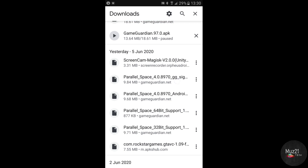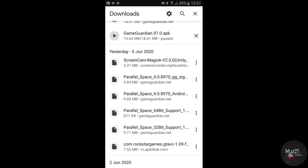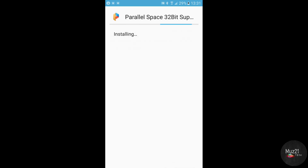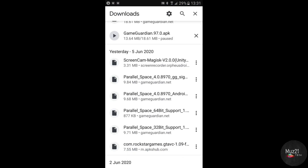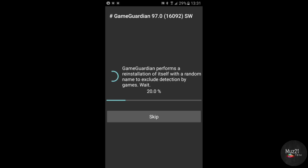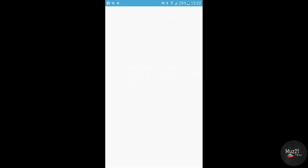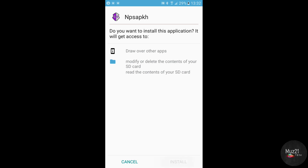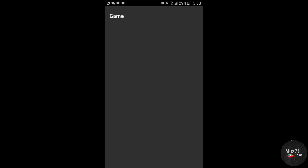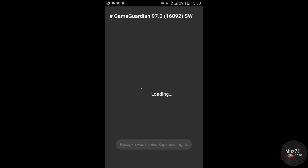Now install the Parallel Space app. Now open the GameGuardian app. My device is rooted, but I can't give root permission to this app, so the app is running without root. Install it. Again, I deny the root permission. Tap OK to uninstall the GameGuardian installer app.